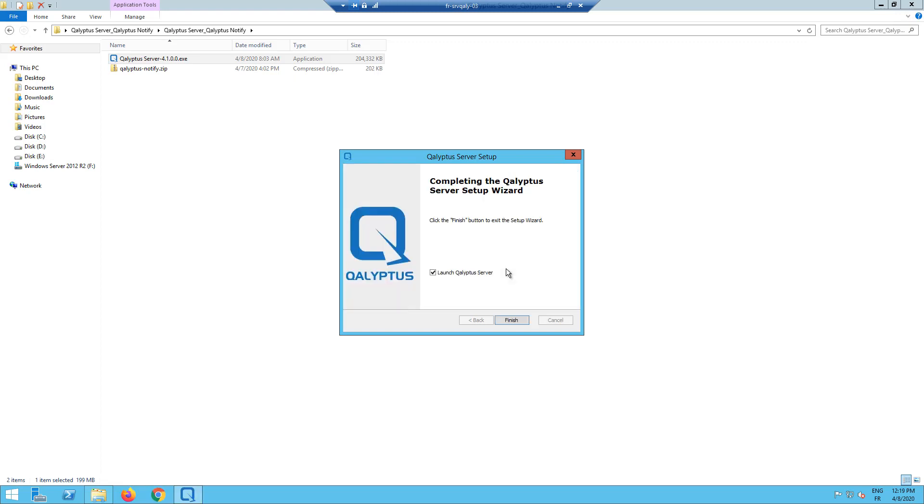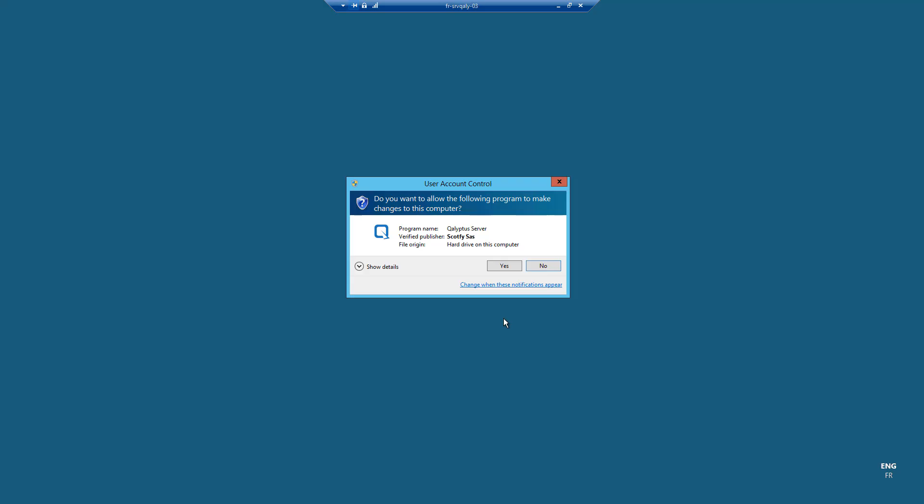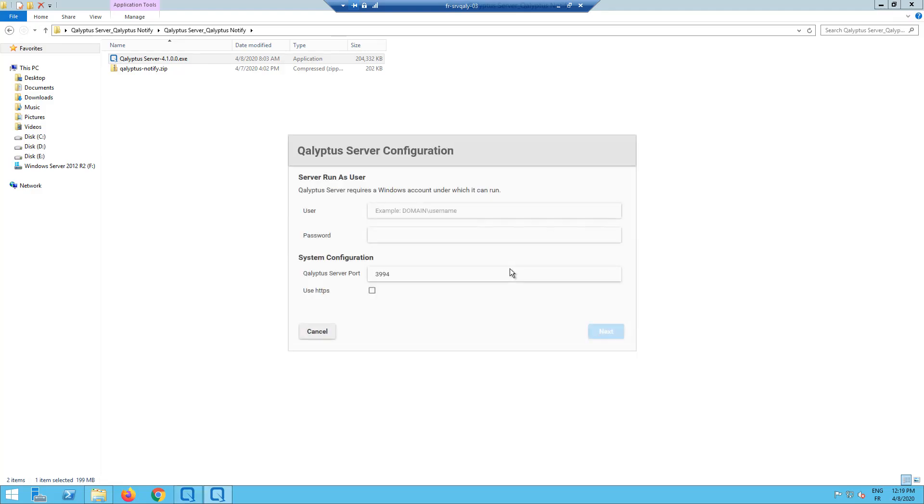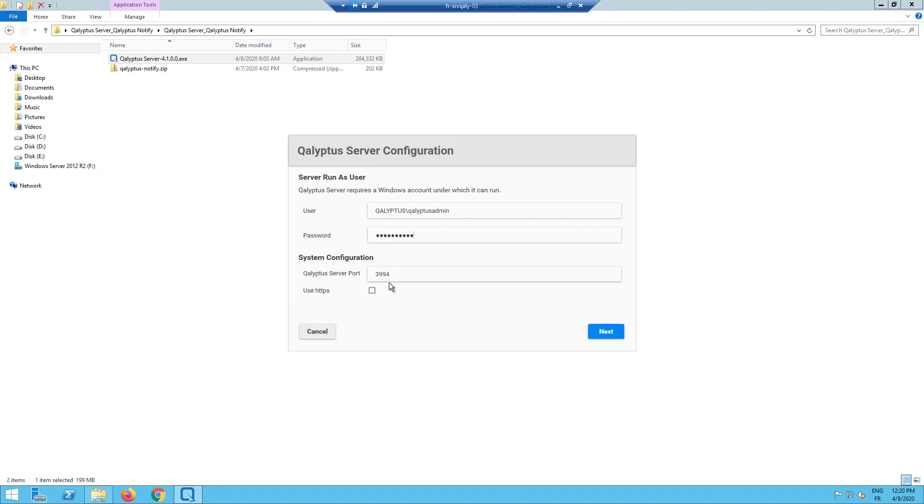Kalyptus Server is now installed. Let's do the first configuration. Click finish to open Kalyptus Server configuration. Enter the credentials of the user that will run Kalyptus Server. Very important! The user must be an administrator and the same as the one running the current session. You can change the default port of Kalyptus Server service. You can use HTTPS if you have a valid SSL certificate installed on this machine. Click next.